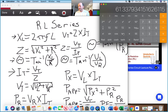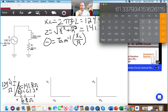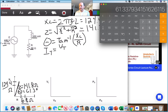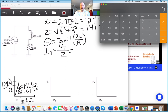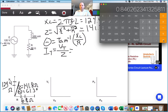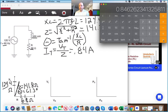The next thing we want to do is get our total current I_T, which equals voltage total over Z. Now I'm finally using that 120 volts. So 120 volts divided by my Z of 141.8 equals a current total of 0.84 amps.